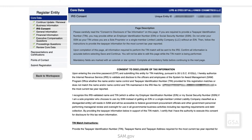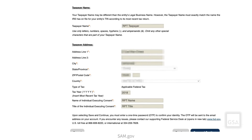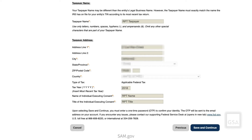Next, the IRS Consent page displays. Be sure to check the page description at the top because it has important information. Read the Consent to Disclosure of Tax Information section carefully, and enter all mandatory data and the optional fields that apply to you or to your entity. Your taxpayer name may be different from your entity's legal business name. Enter the taxpayer name that the IRS has on file for your entity's taxpayer identification number, or TIN. You can find the name on your most recent tax return. Your TIN is either your employer identification number (EIN), or your social security number if you are a sole proprietor who has not gotten an EIN. When you have finished, select Save and Continue.